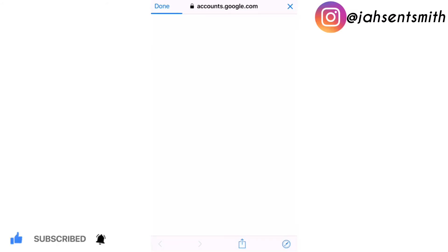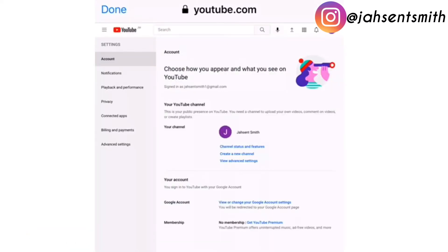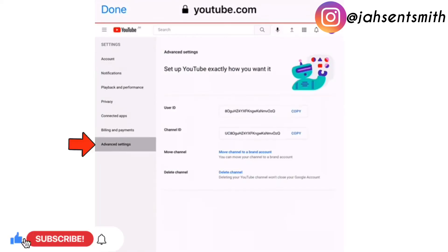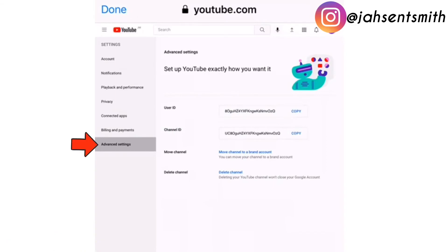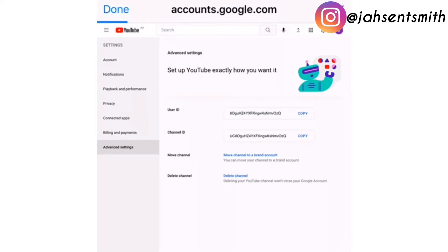Now, I am on this page. I am going to select the option that says Advanced Settings. So I'm going to click on Advanced Settings. And you will see a page that has user ID, channel ID, move channel to a brand account. And you also have the option to delete channel. So I am going to click Delete Channel.